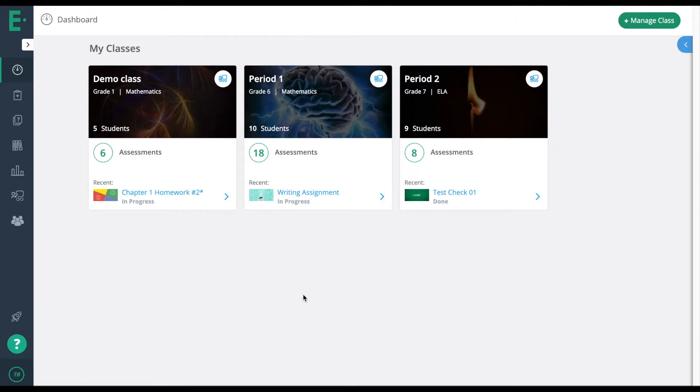Finally, it also helps with IEP students, giving you the ability to change or modify the questions so you have two different versions of the assessment.